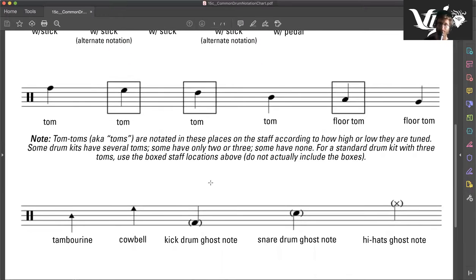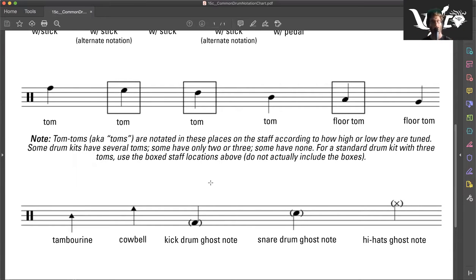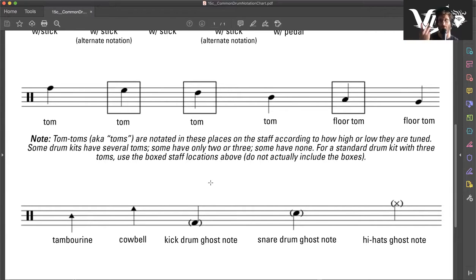Toms. Tom-toms are notated on the staff according to how high or low they are tuned. Some drum kits have several toms, others have two or three, and some drum kits don't have any. But a typical drum set usually has three toms.